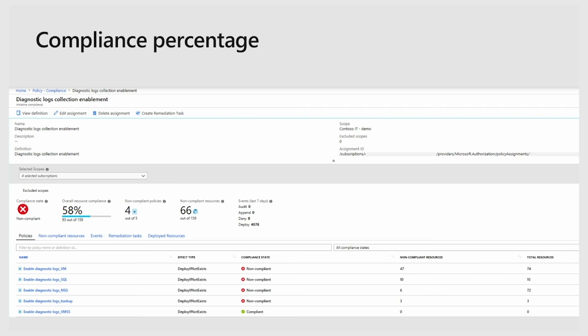For example, in this initiative, you can see that the total resource counts vary depending on the policies that you've assigned. So I have 74 virtual machines and 10 SQL databases.